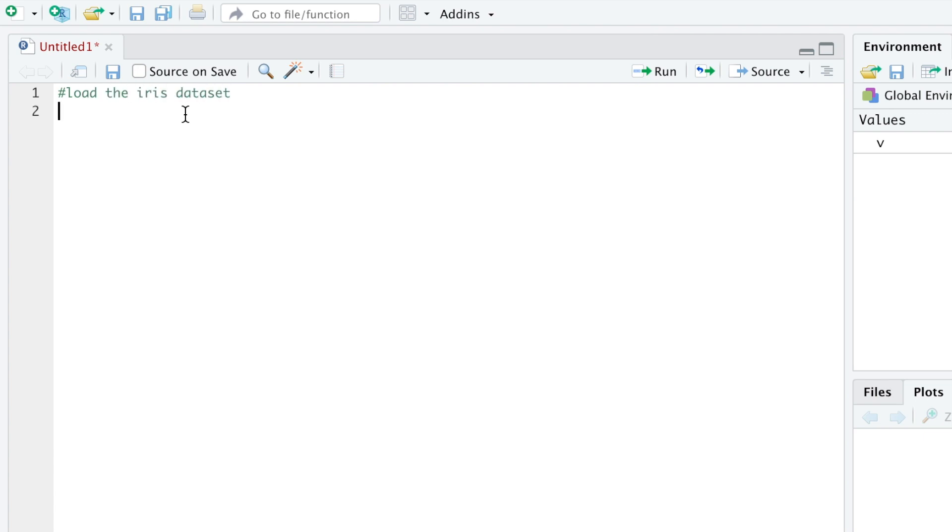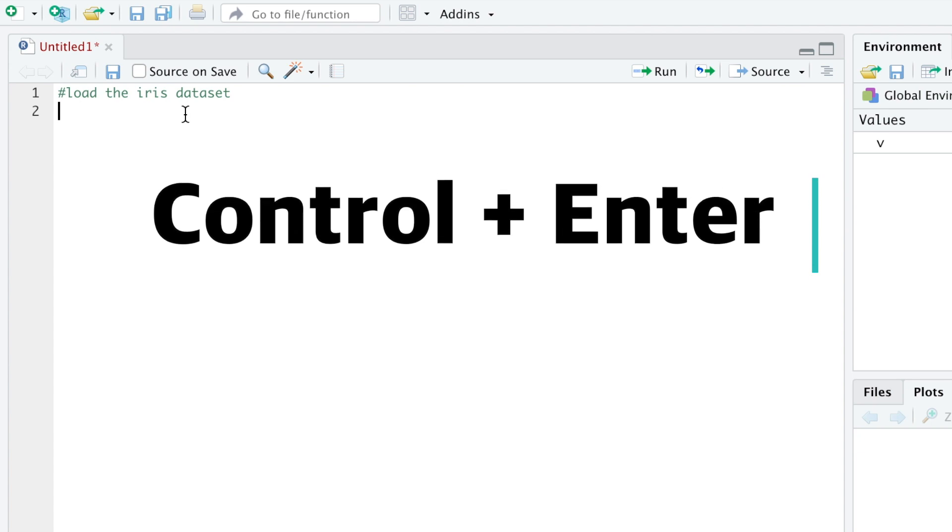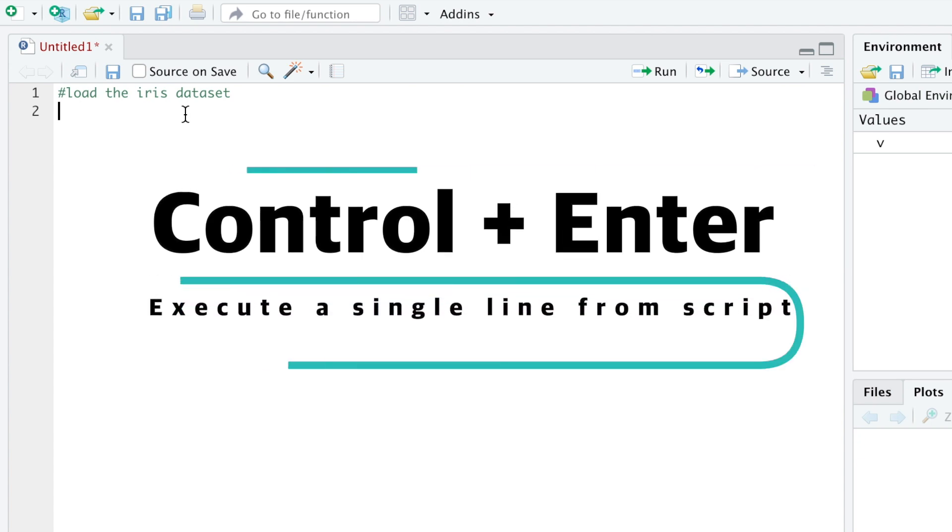This is done by tapping the hashtag at the beginning of a line. The text following the hashtag will turn green. R will know this is not code it has to deal with, but just a comment. Note that if you press enter while you're writing a script, nothing will happen, except you start a new line of code. If you want to run a single line from the script, you will have to press command plus enter on a Mac, or control and enter on a PC.